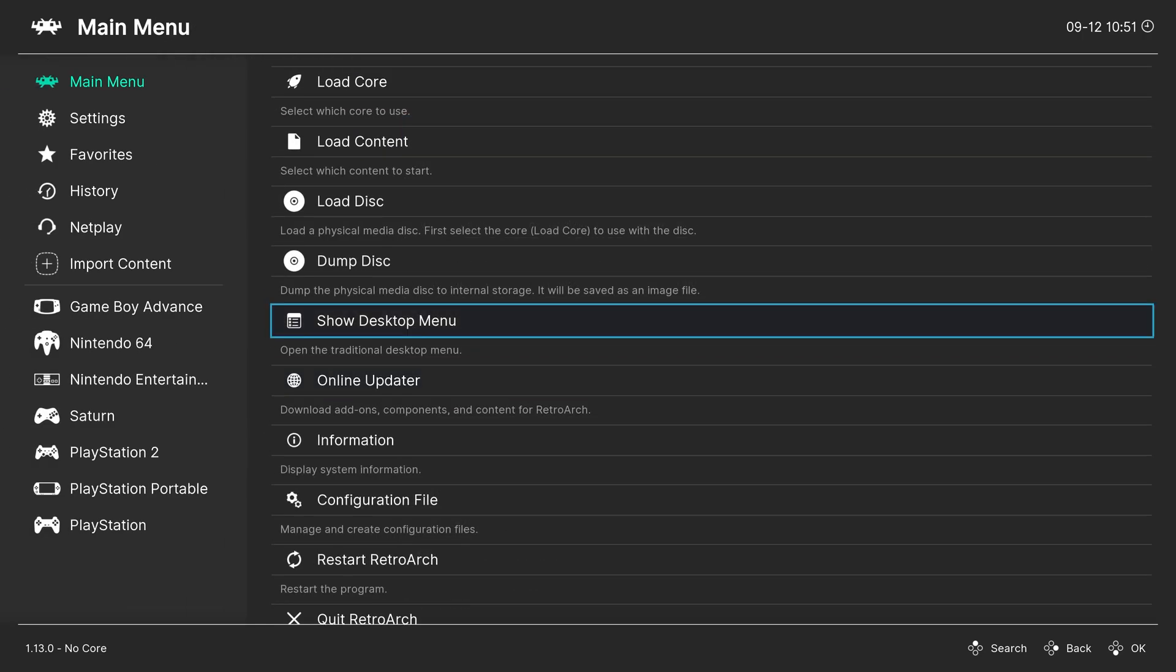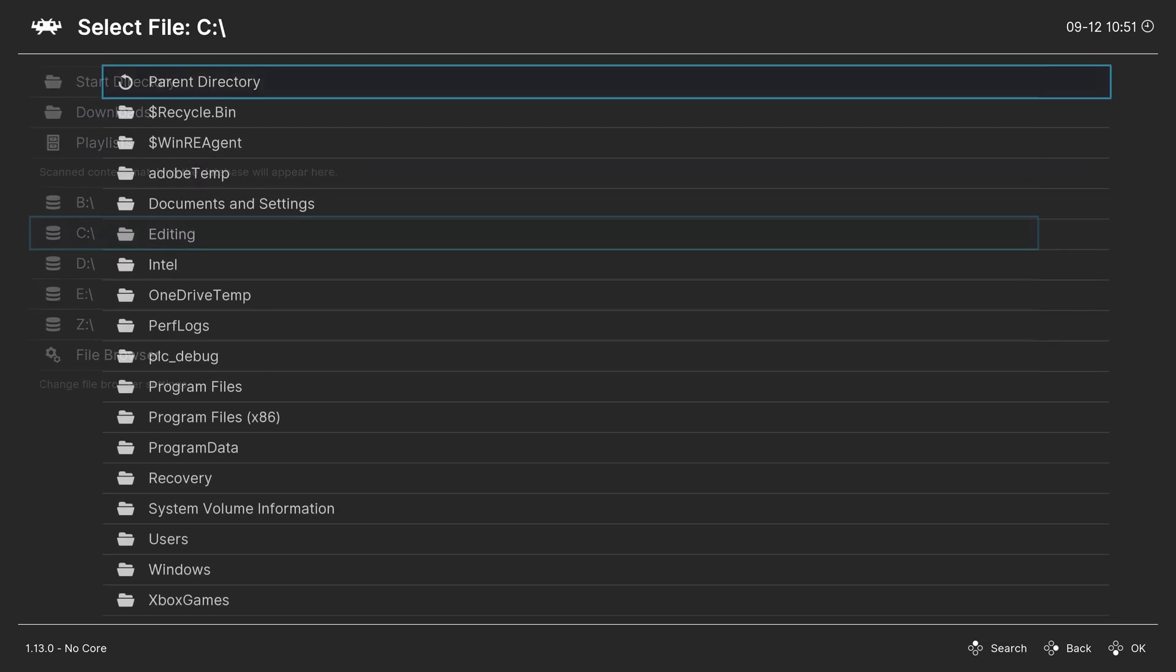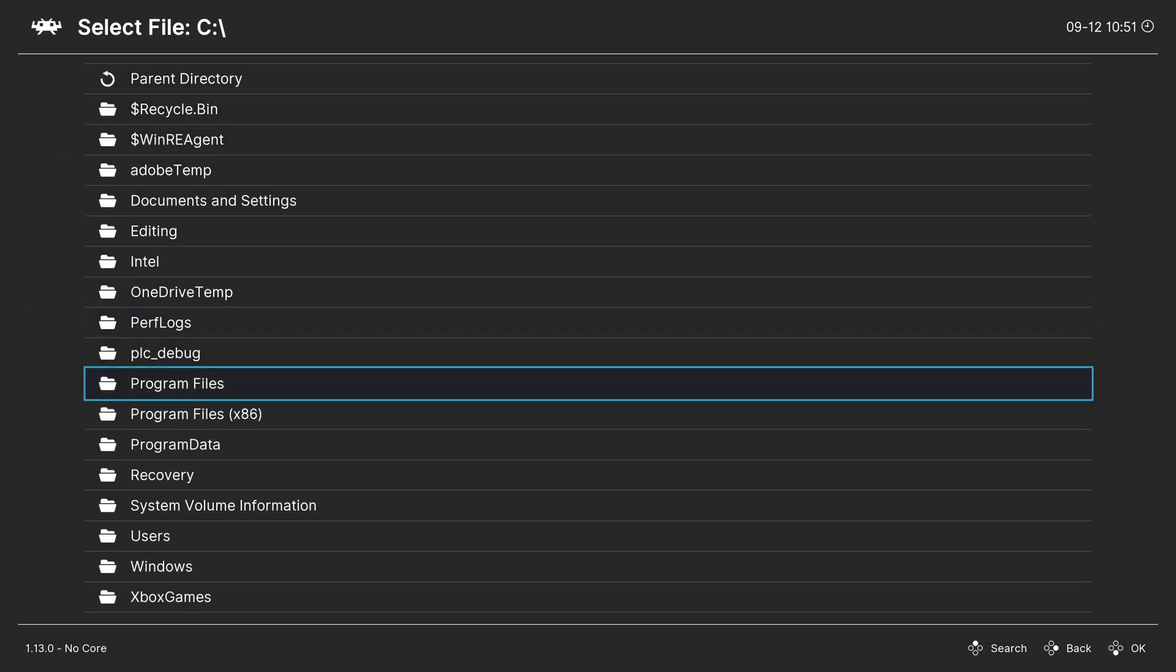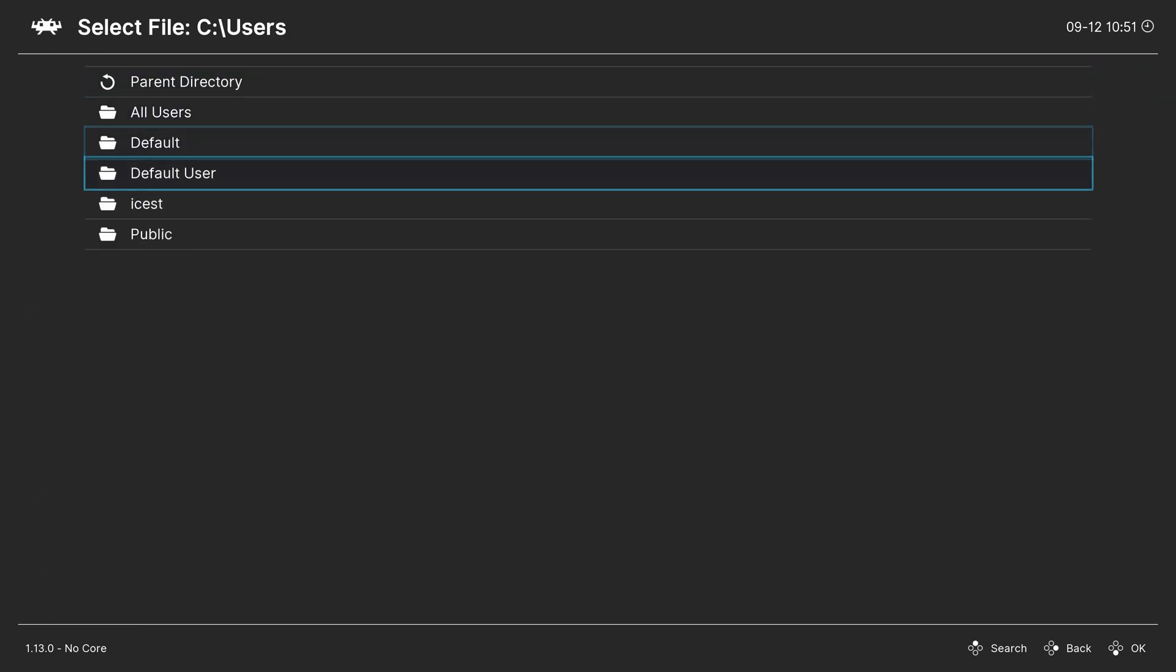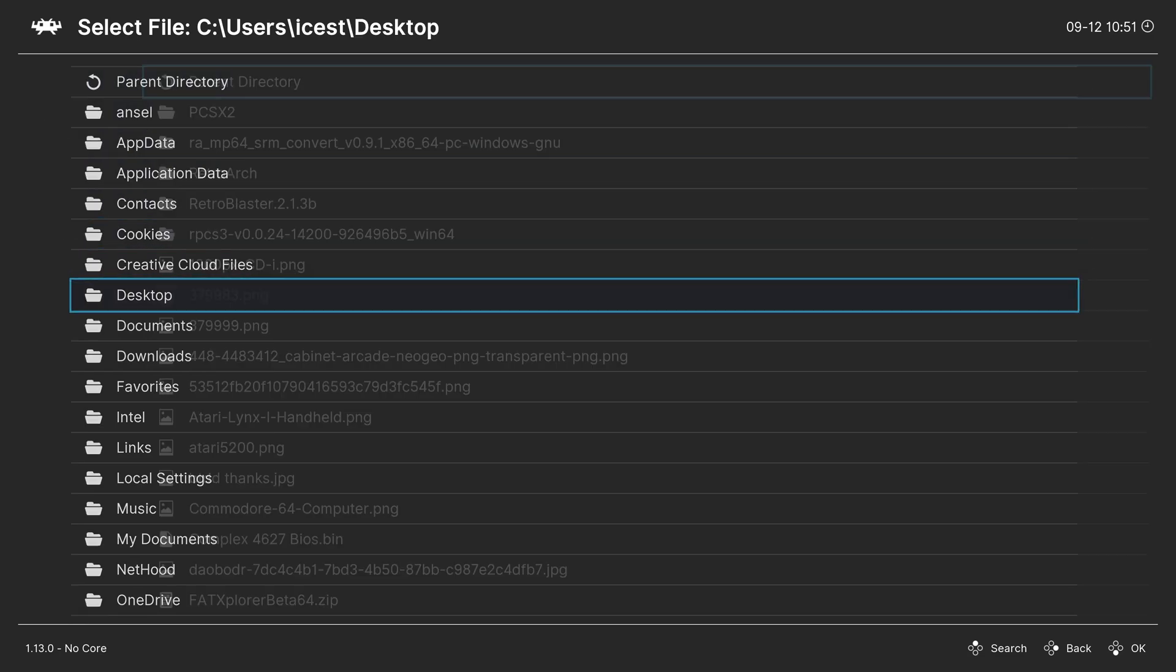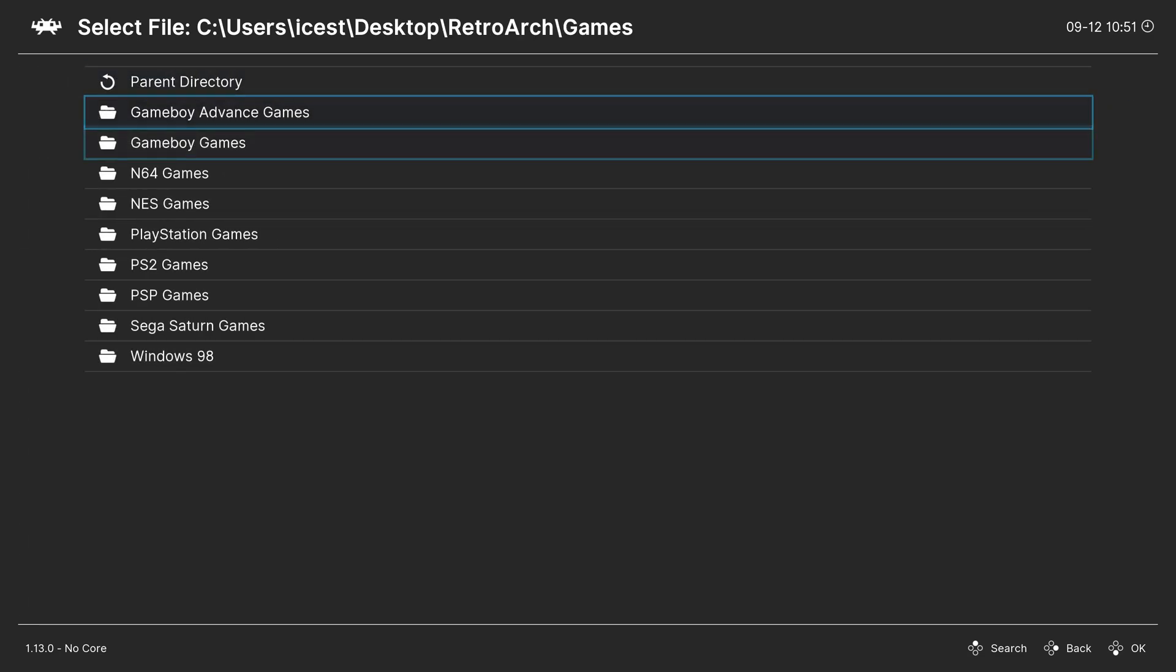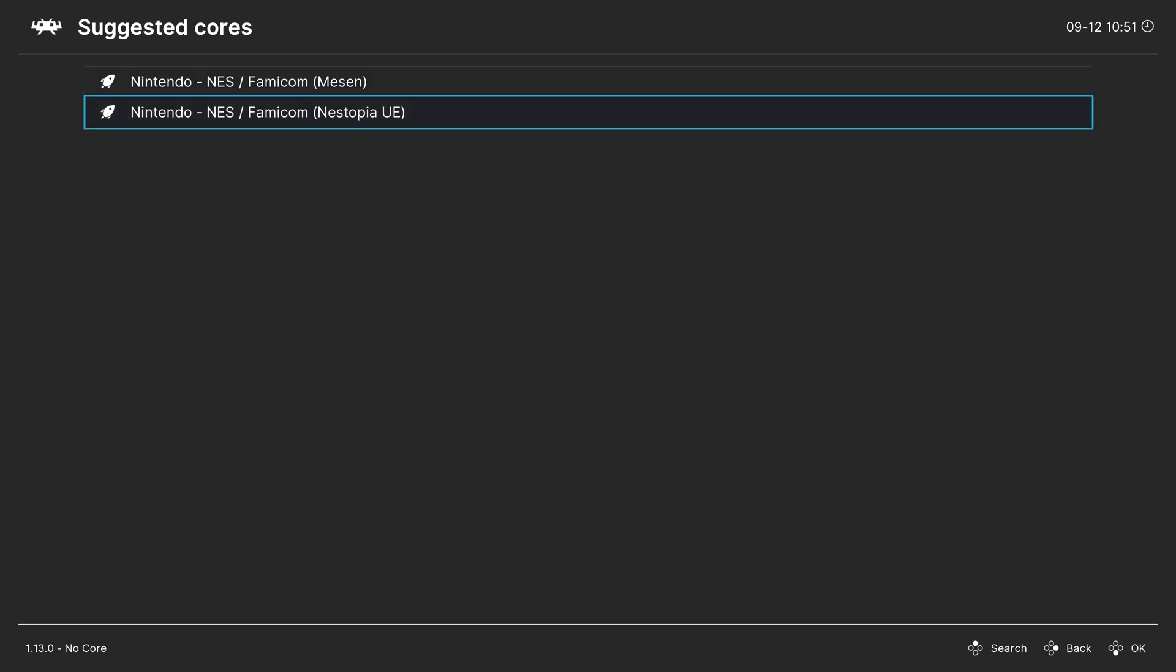You can back out to the main menu, and one method of doing so is to go to Load Content. Navigate to the directory where you have your game stored. For the desktop, it's Users Desktop. There we go. And then you can just select a game, and if you have multiple cores, you'll choose the core, and it will load up.